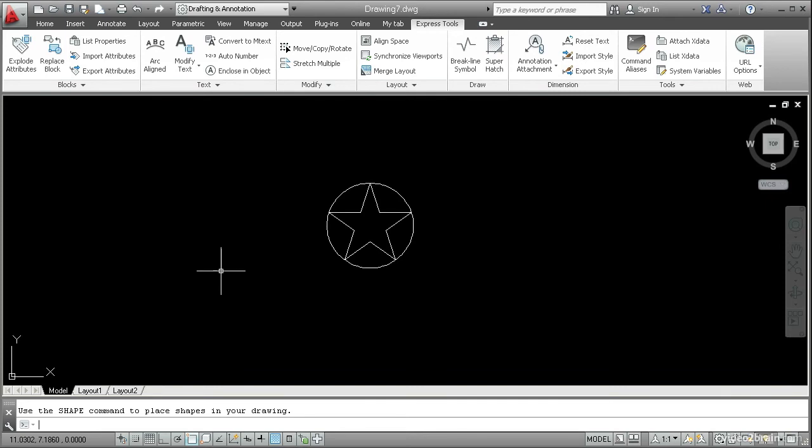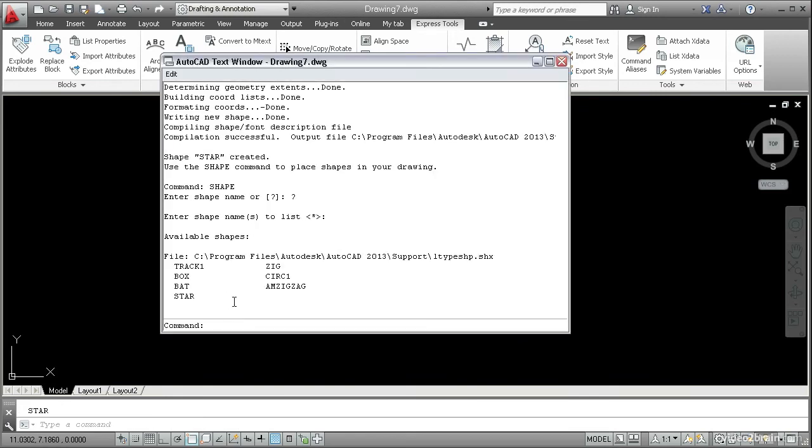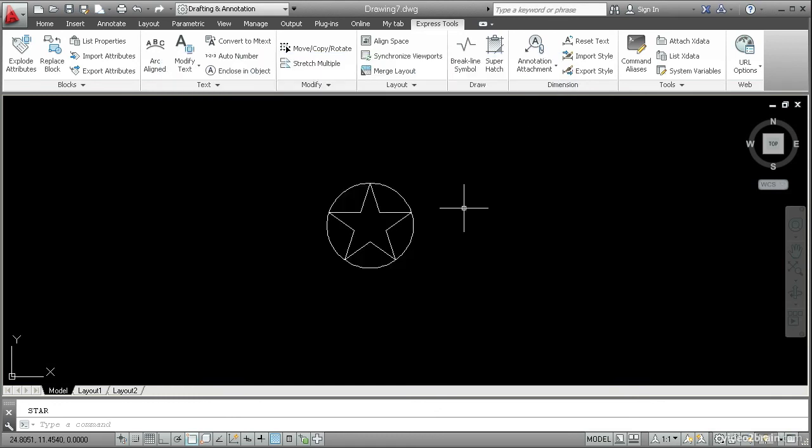Now it says use the shape command to place shapes in your drawing. Let's try that. Type shape, enter. Enter shape name or question mark. I'll use the question mark and press enter, and then it says enter shape names to list. I'll press enter to list all of the shapes that are currently in that file. You can see its full path here. And you can see there are only a few shapes that have been defined. And star is now one of them. So let's insert the star and make sure that it works.